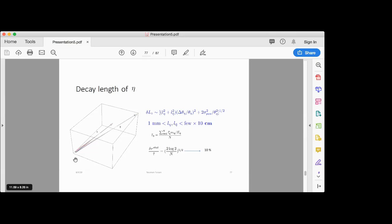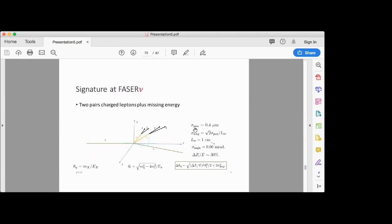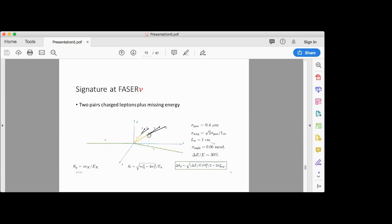The position resolution of FASERν is 0.4 micrometers and the angular resolution is 0.06 milliradians, so the location of the vertex can be measured to 0.4 micrometer precision. This cannot be done by FASER alone — FASER is a great detector but doesn't have a competitive position resolution. FASERν, designed to detect tau tracks, enjoys very high resolution, which we claim in our paper can also be used for looking for a rich dark matter sector undergoing chain decays.